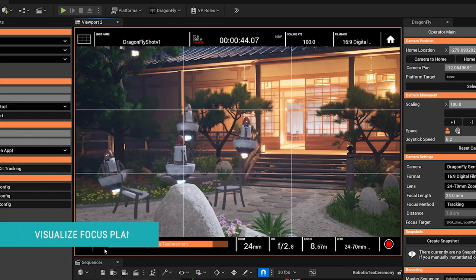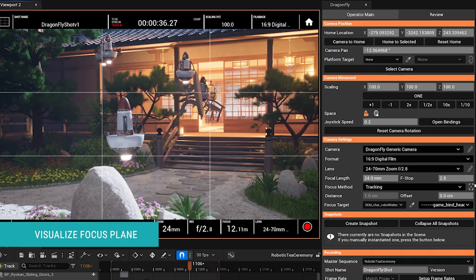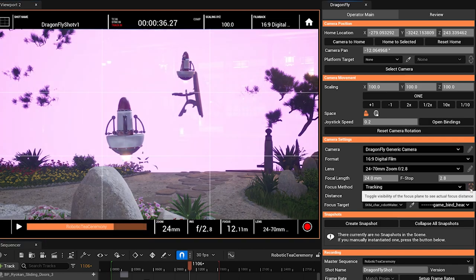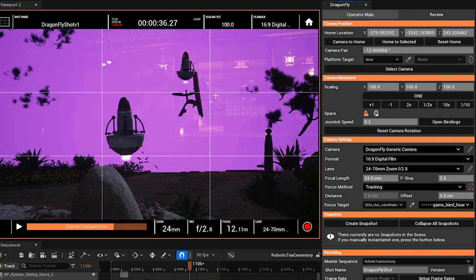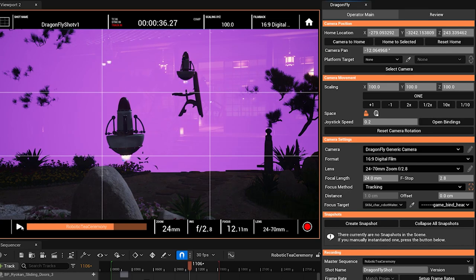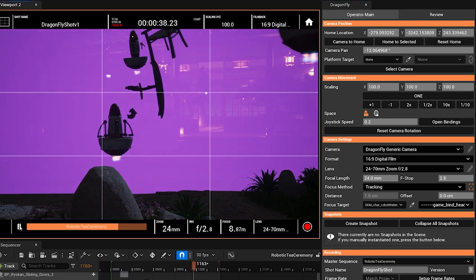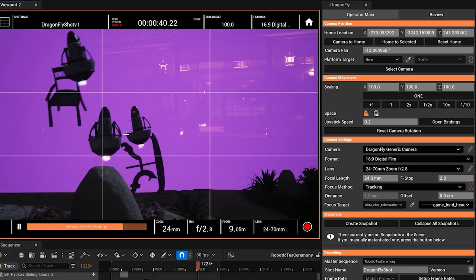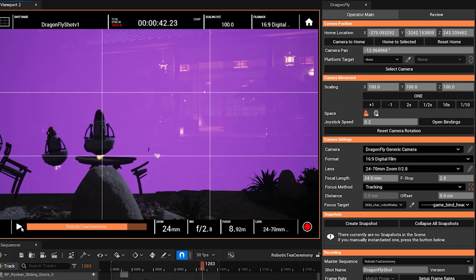I can also visualize the focus distance by clicking this little icon, which will bring up a focus plane. You can see it cut right through the focus point there. And again, as I play this back, you'll see how this moves with the actor that we are tracking focus on.